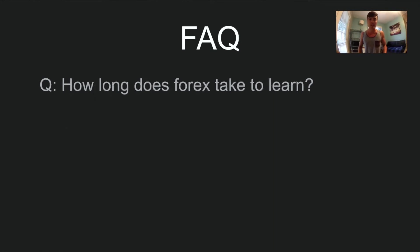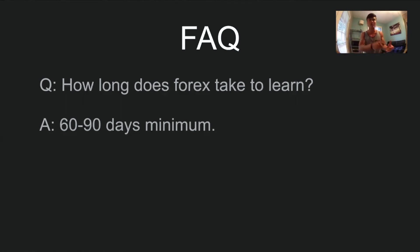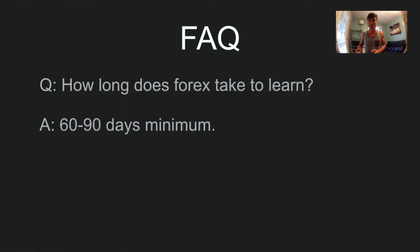How long does it take to learn forex? The answer varies from person to person, but the general answer is 60 to 90 days minimum. That's how long it takes to get familiar — to recognize candlesticks, trend lines, trade entries, patterns, and understand why some trades are good or bad. The honest answer is that learning forex is a lifetime process. The longest trader I know has been trading for over 20 to 25 years, has earned over 100 million dollars through forex, and is still studying to this day.